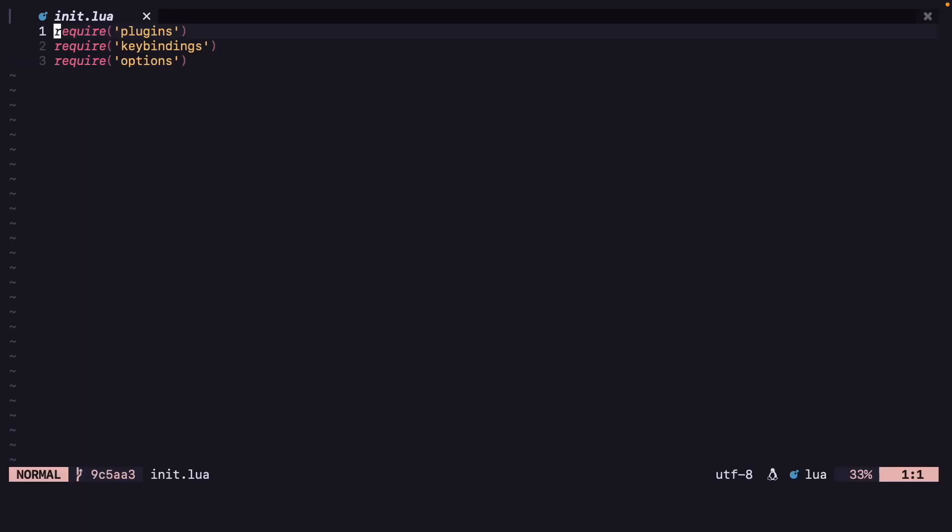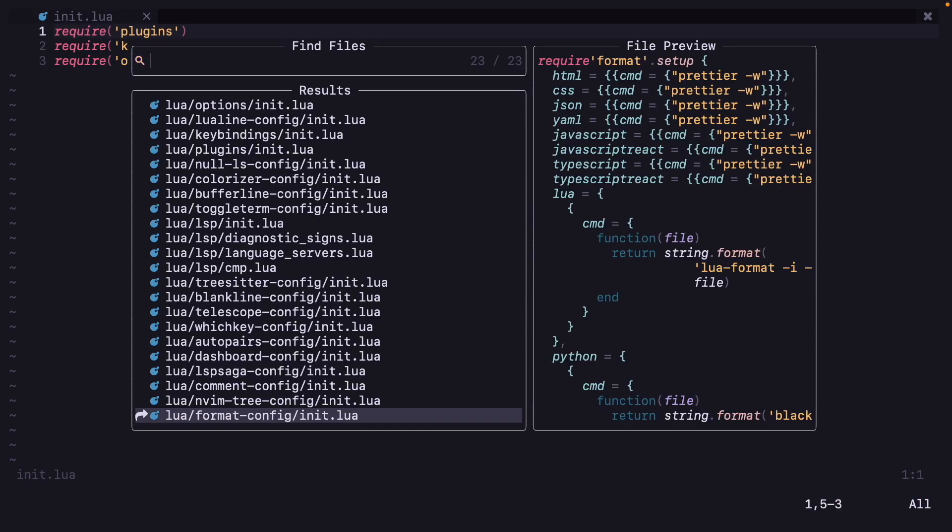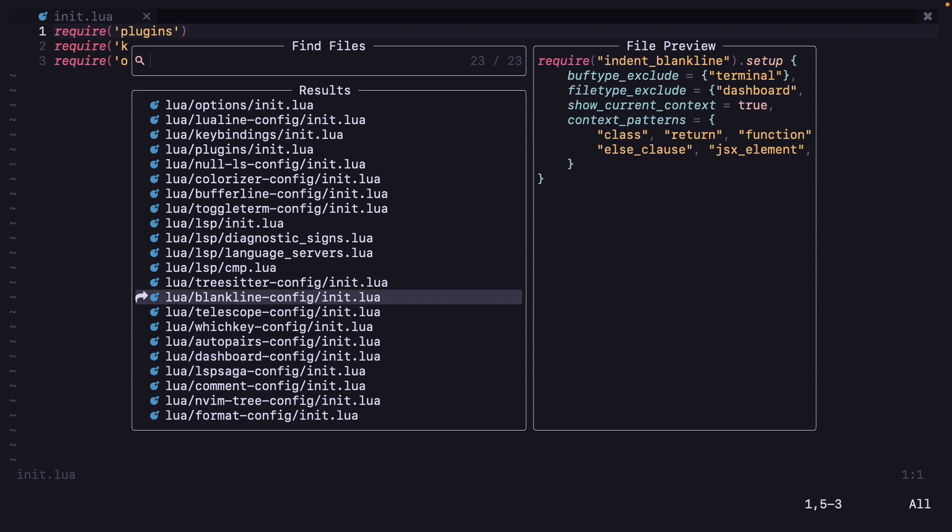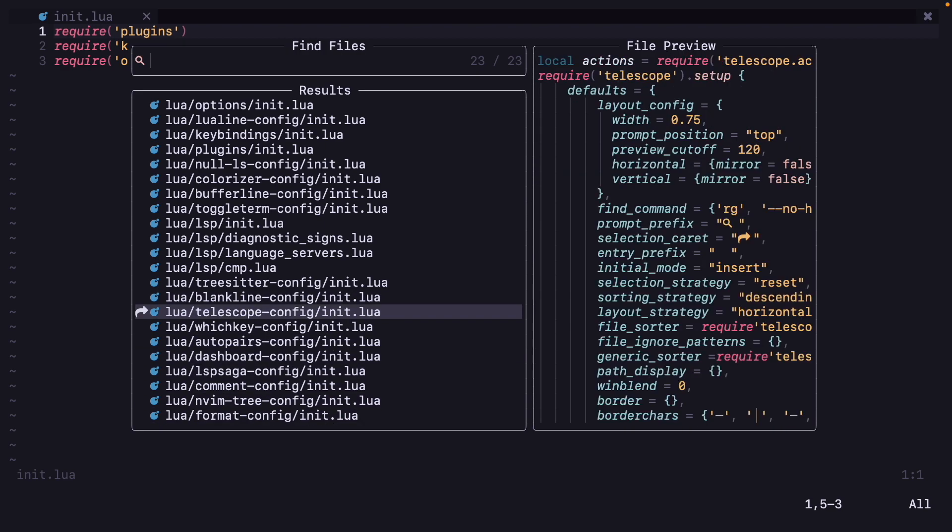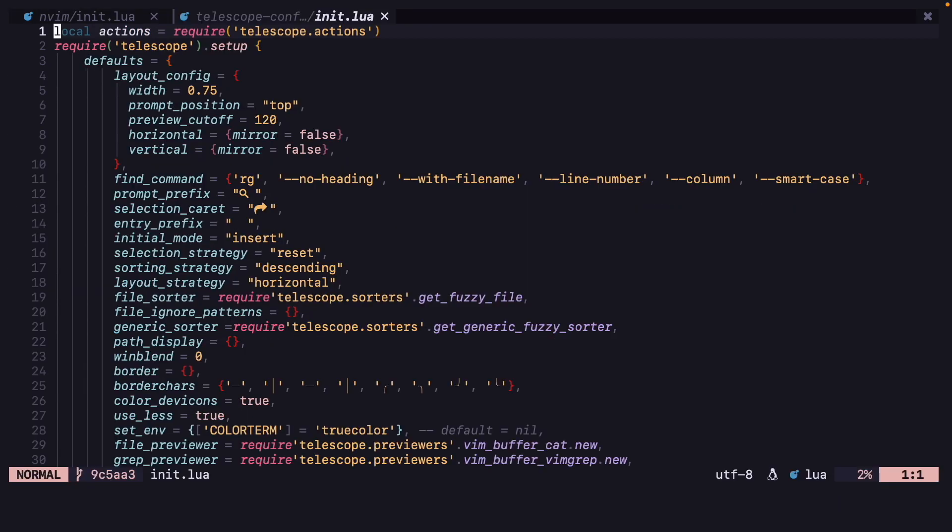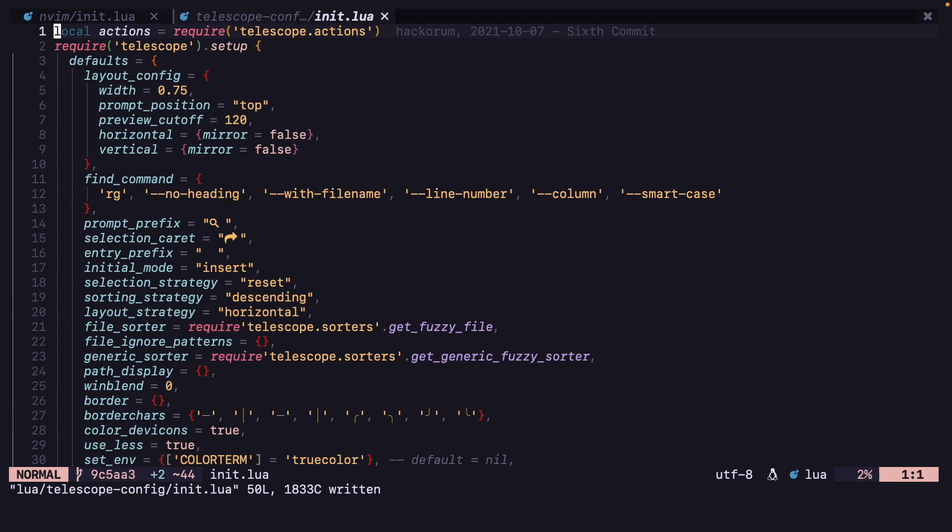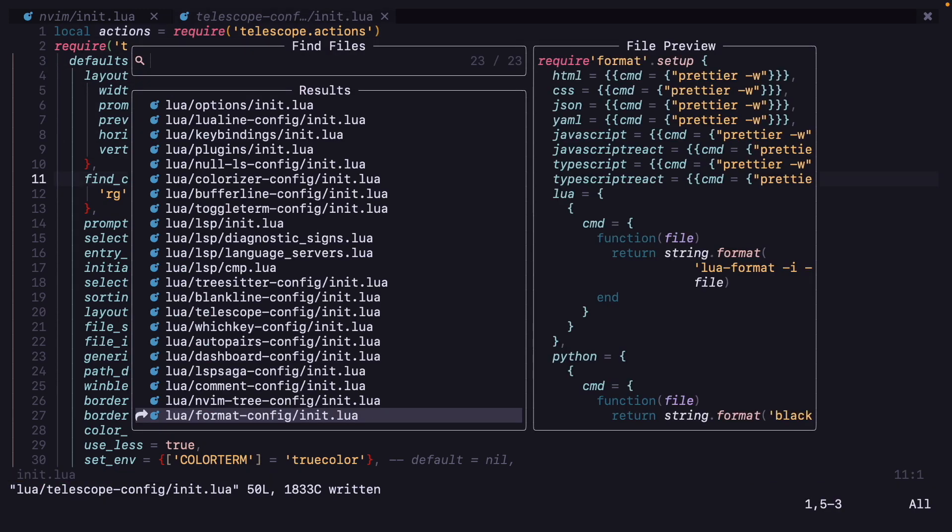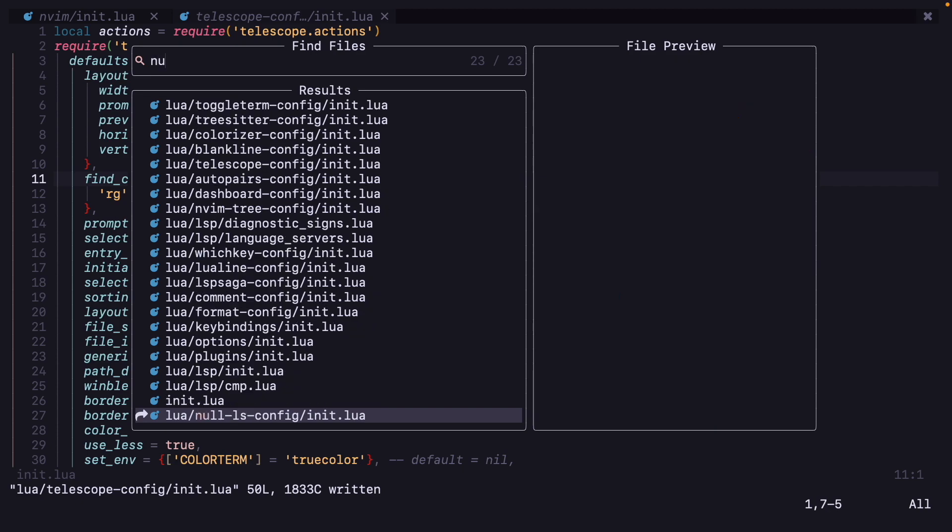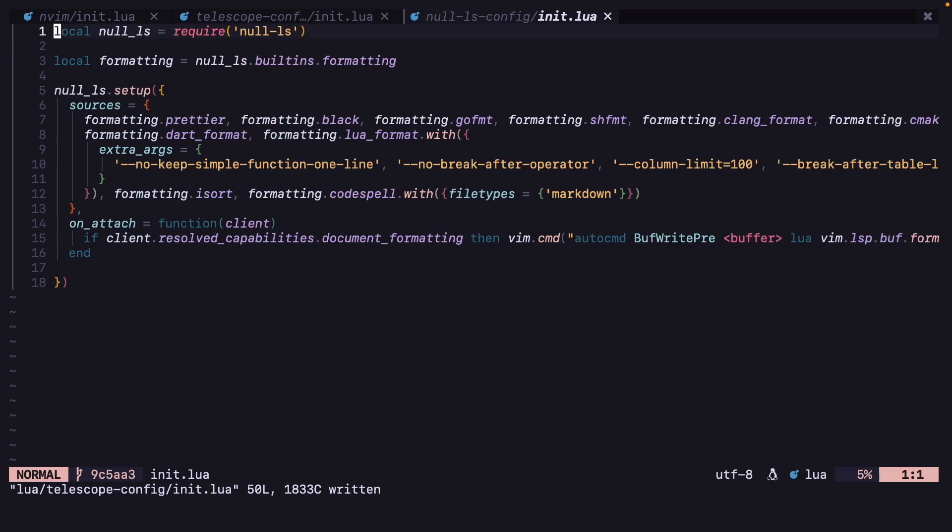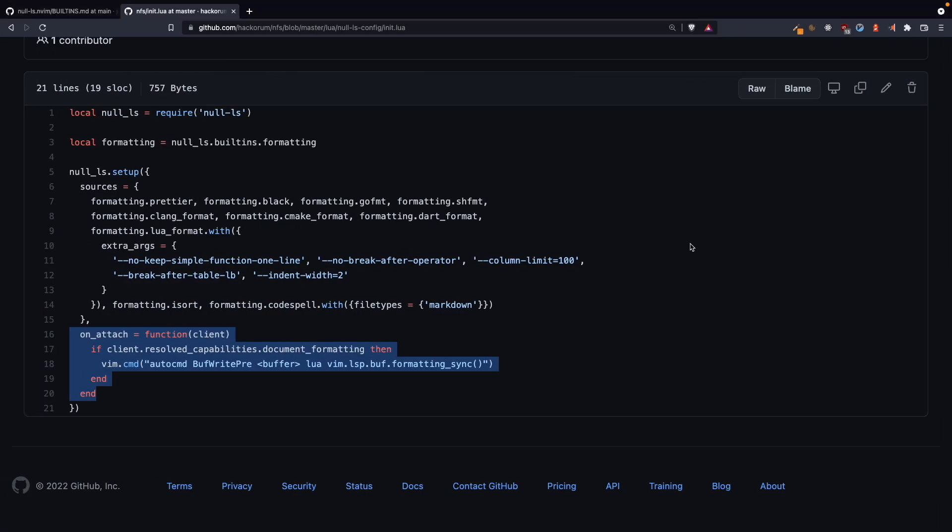Now if I restart neovim and let's open one file, let's open our telescope config. Now if I save this it formats automatically, and all of the things that we have used here in our null-ls configuration, all those file types will be formatted.